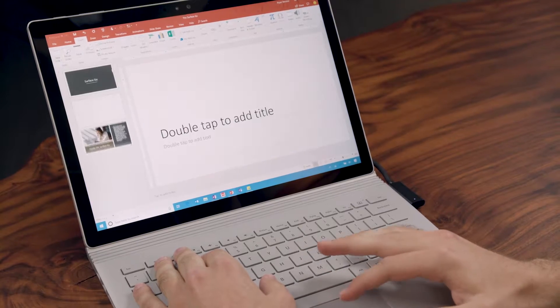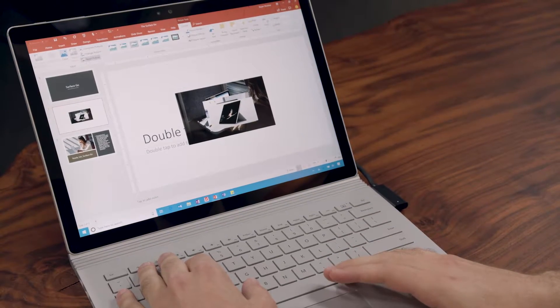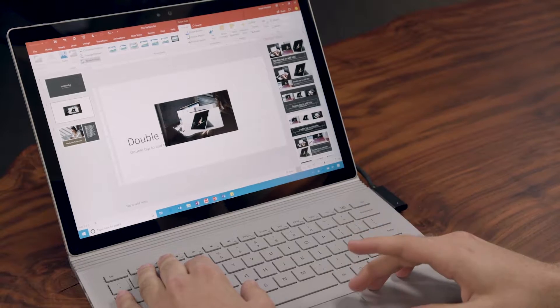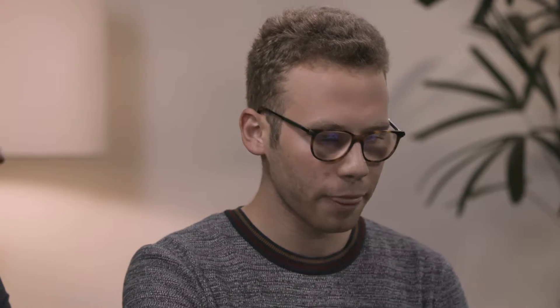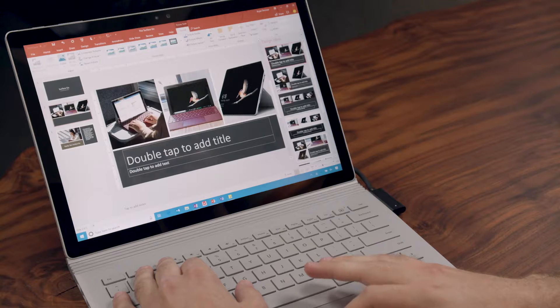Right now I'm actually creating a presentation on the new Surface Go, and I want to use this as a chance to show you some best practices for creating an inclusive presentation in PowerPoint. I'm going to go to Insert, go to New Slide, and select Section Header. I've saved some images to my desktop, so I'm going to add these. The first thing you'll notice is that Design Ideas pops up to the right, and what Design Ideas does is it creates a really great looking slide for me in just one click.